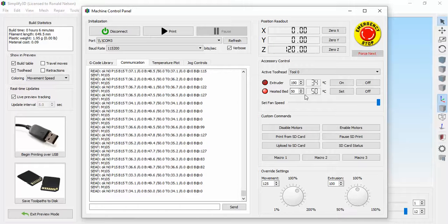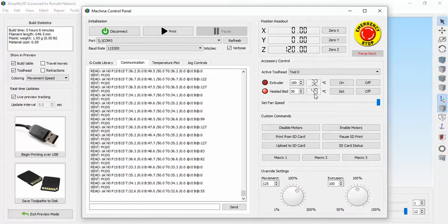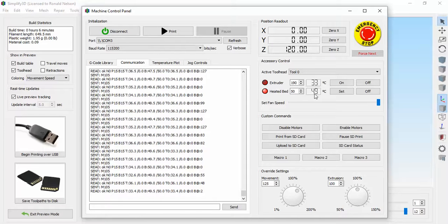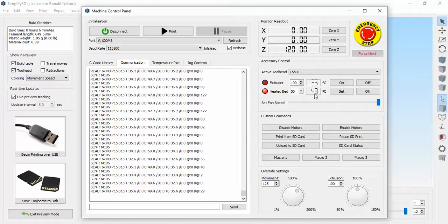Heated bed, I have targeted 50 and it's at 50. I have it leave the bed heated continuously. 50C is not very hot, it's about a hundred and something degrees Fahrenheit.